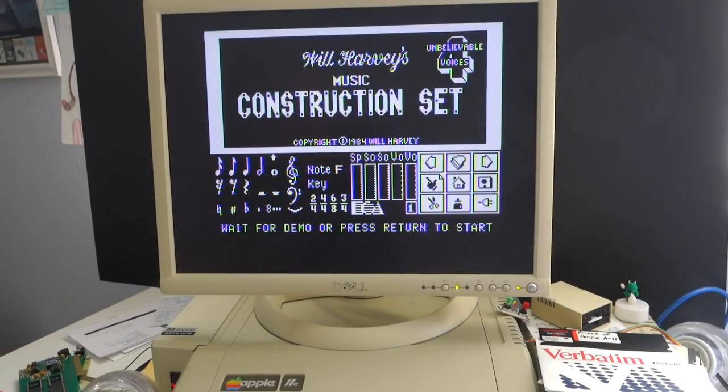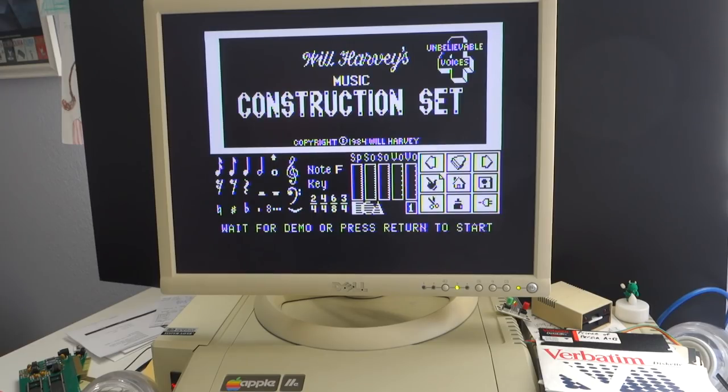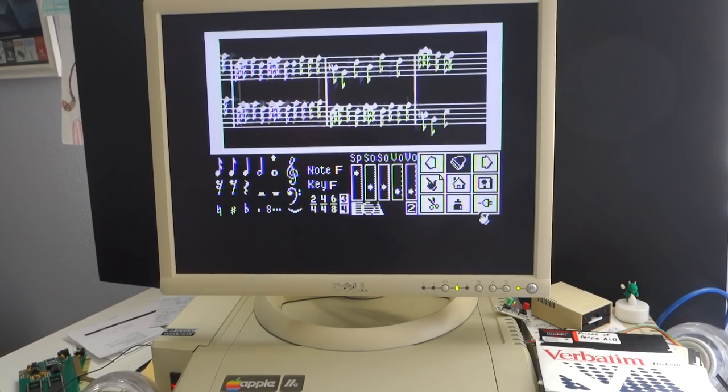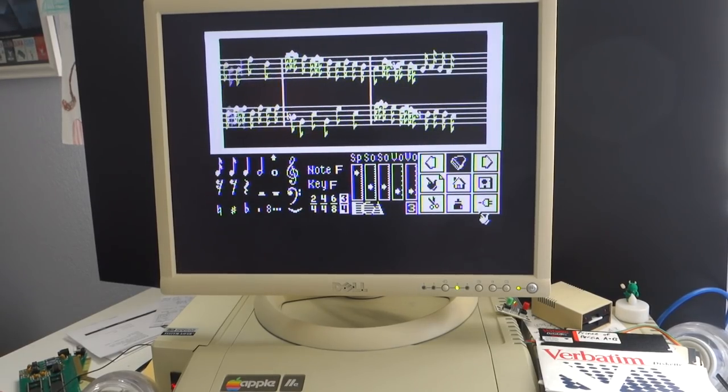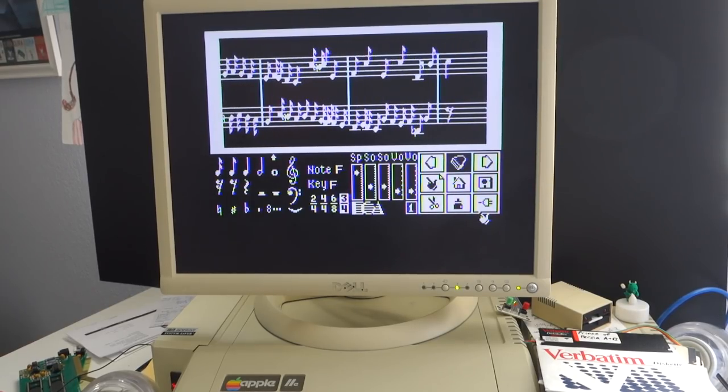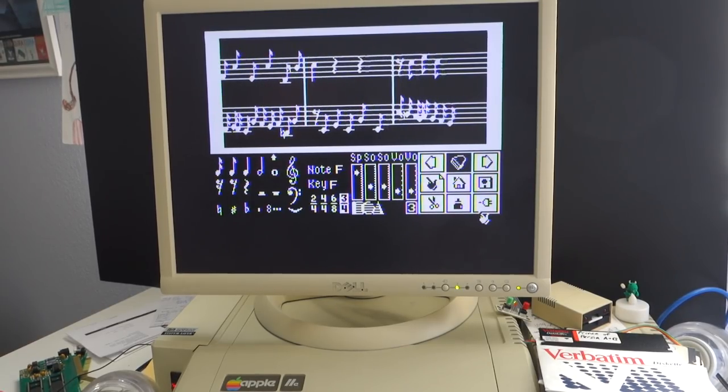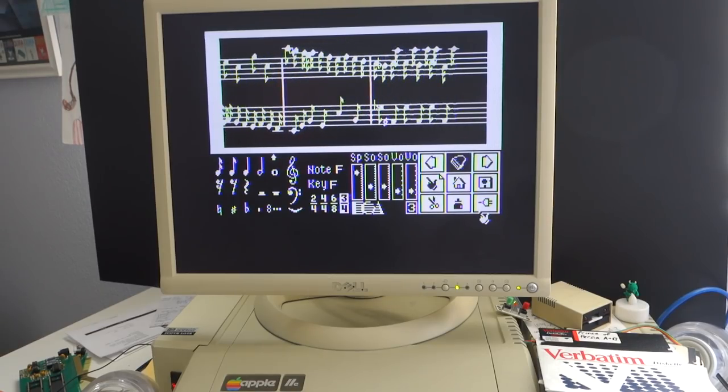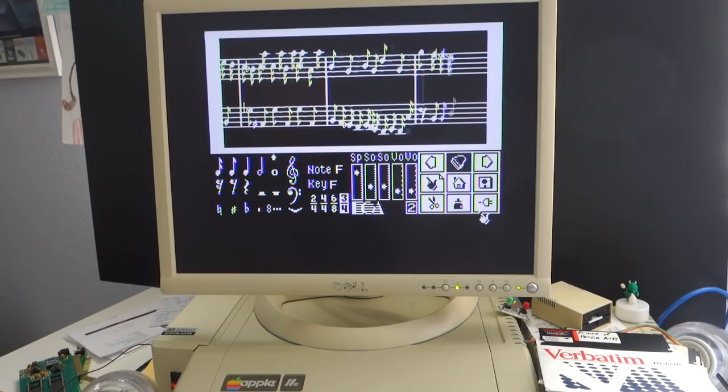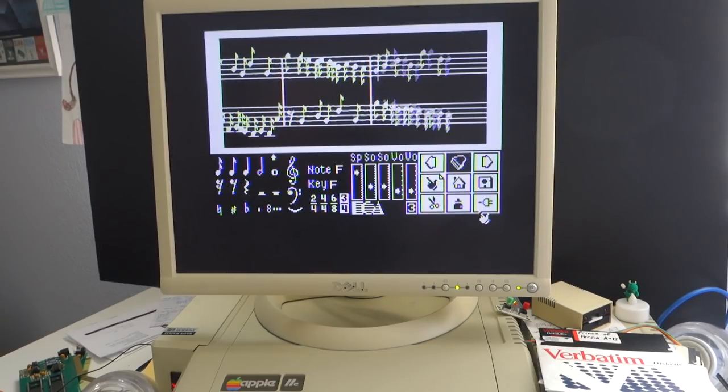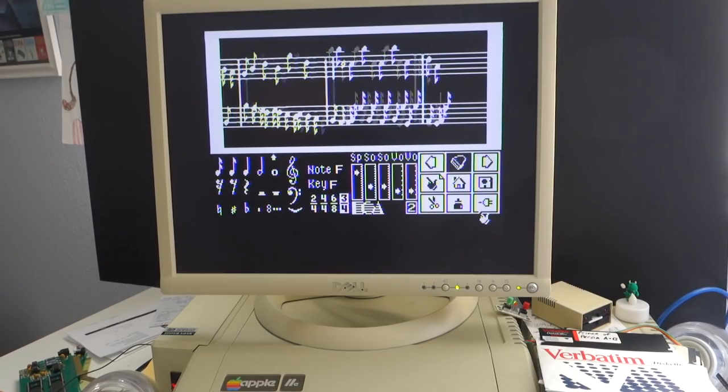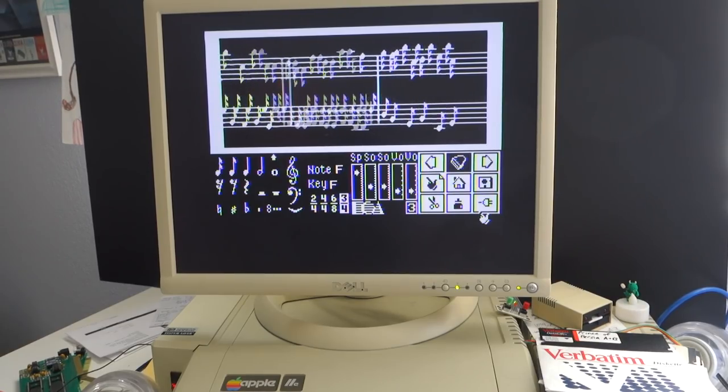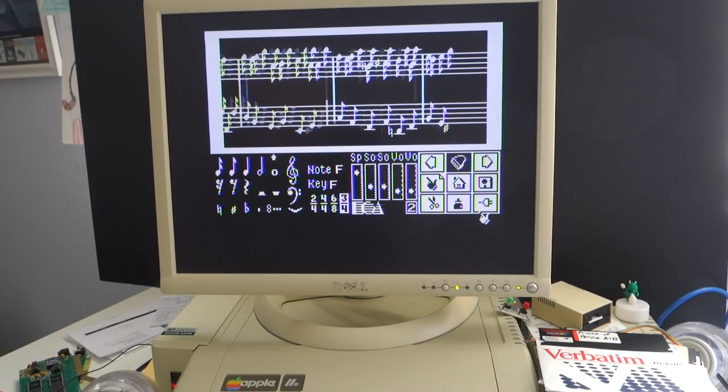Let's make sure that the Phaser works with Will Harvey's Music Construction Set, which a lot of people use to create Mockingboard music. The Music Construction Set seems to work properly with the Phaser. It only does four voices, so we can't test the entire 12 voices of the Phaser, but as we saw from the other demo, all 12 voices actually work. You can use the Music Construction Set with either the Mockingboard or with the Phaser card to create Apple II music.